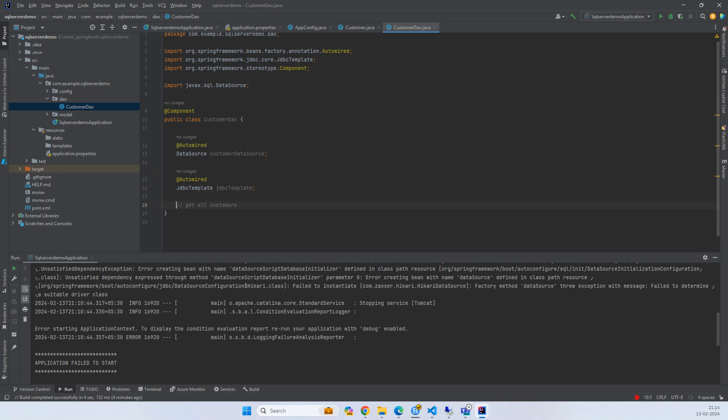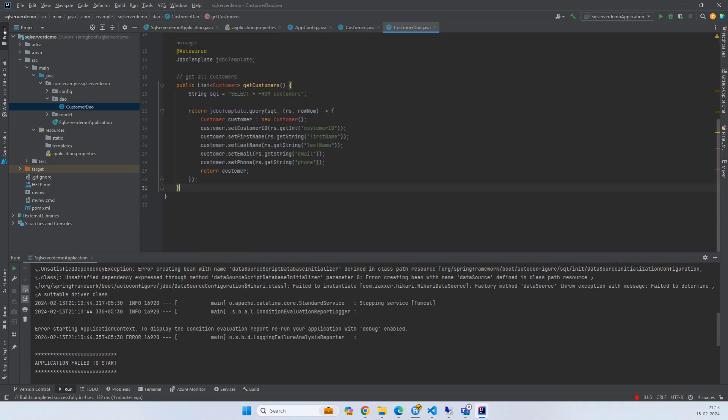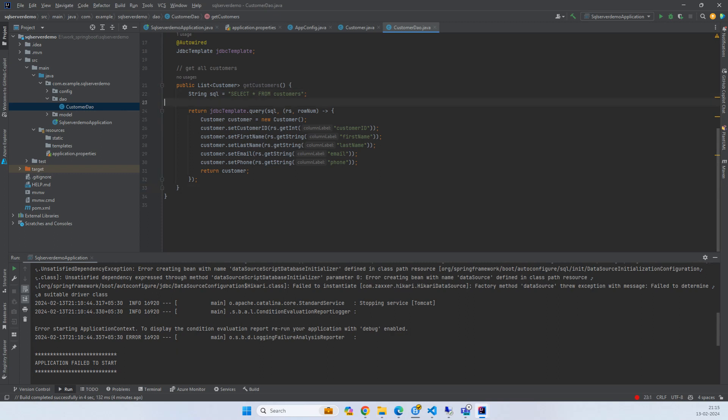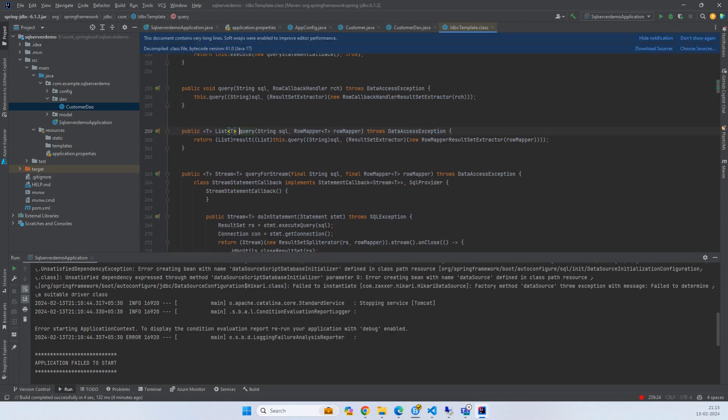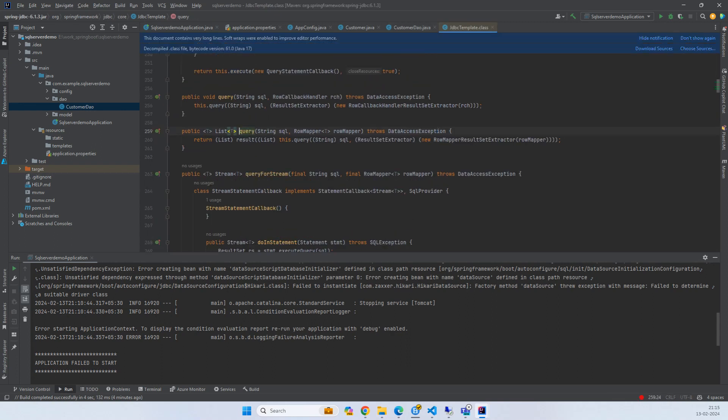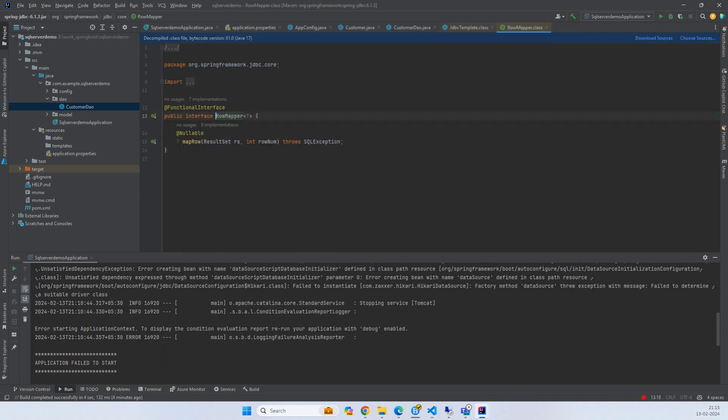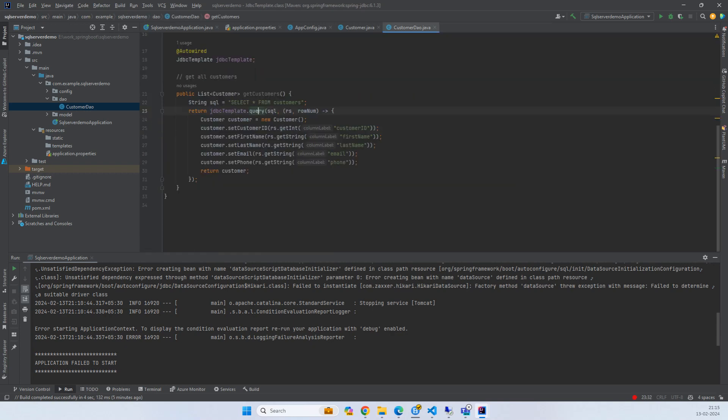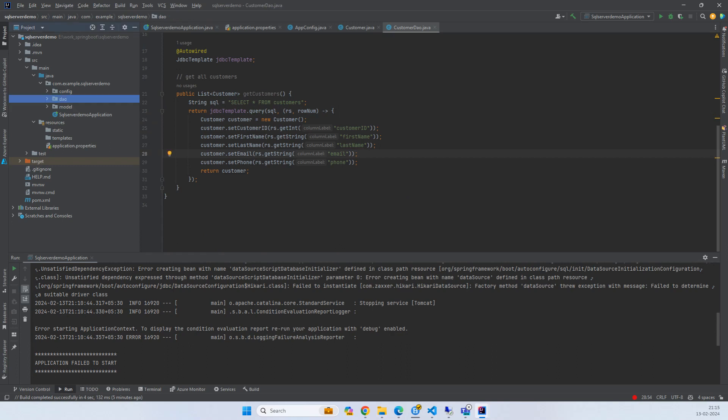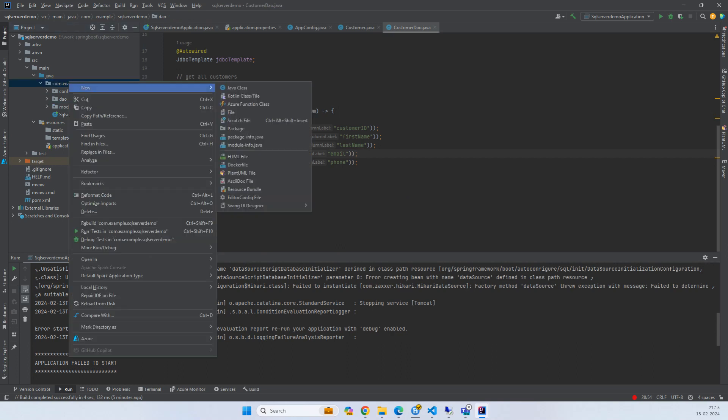Now get all the customers. Simple select star from customer. We have a row mapper - this is a functional interface. We can see by putting an at sign. If we go, we have a row mapper and it's a functional interface with two parameters: result sets and row number.